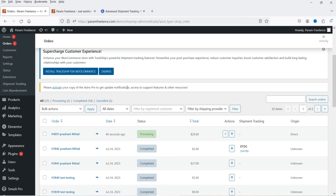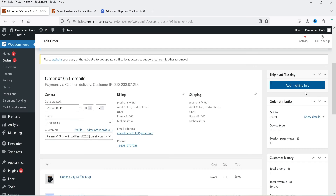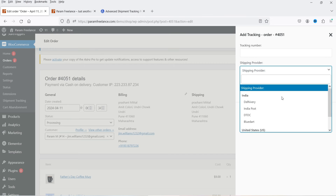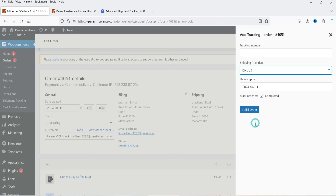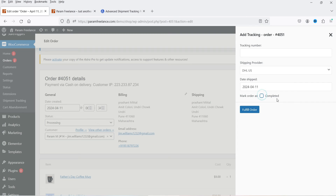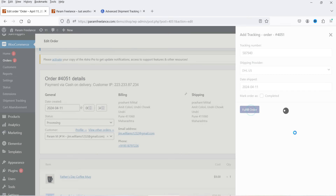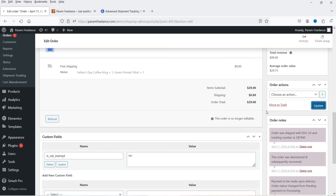Now let's go back to the admin dashboard and open this new order. Click on Add Tracking Info. I'm going to select the carrier — delivering using a United States carrier. Select today's date, uncheck the mark-as-completed option, and add the tracking number (I'm using a dummy number here). Click Fulfill Order. When you ship an order, you get the tracking number from the carrier company and add that information manually into the order details. Click Update.